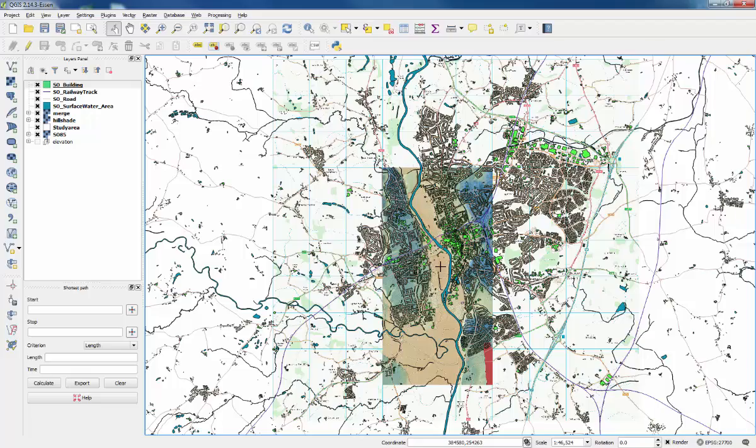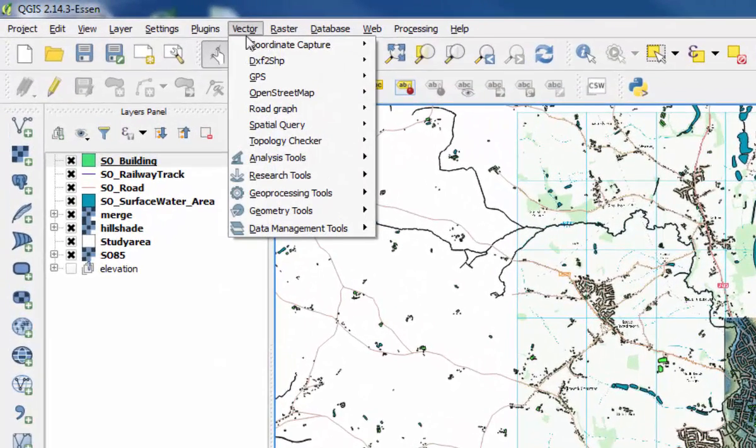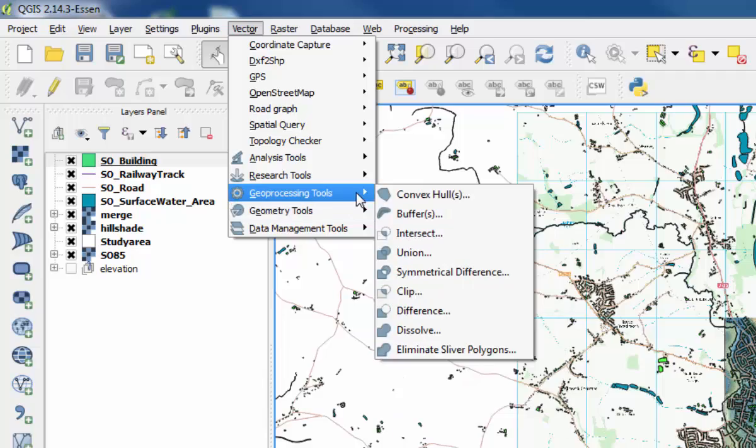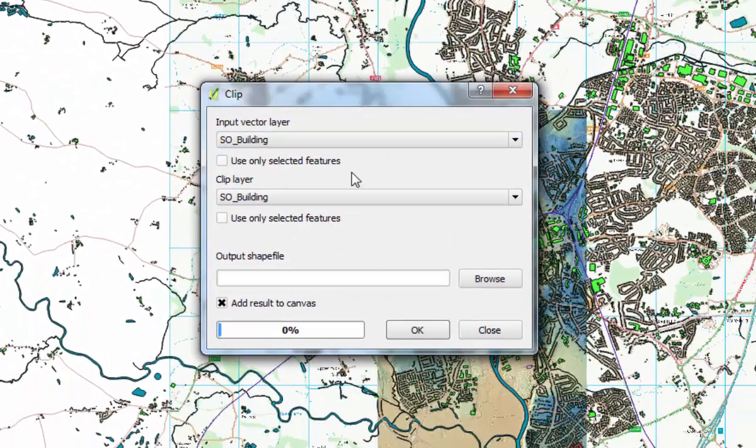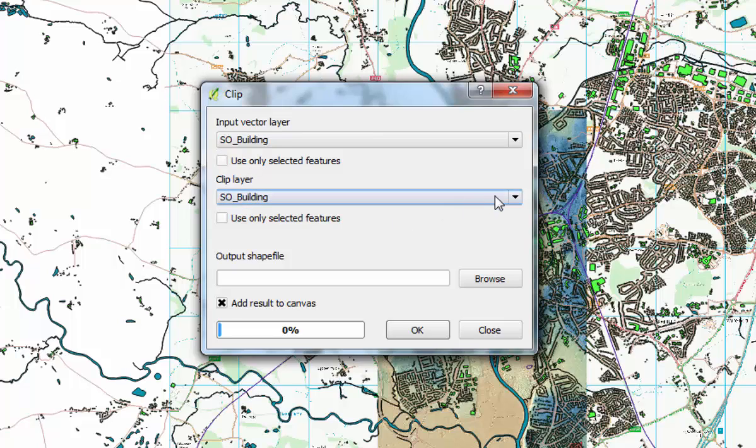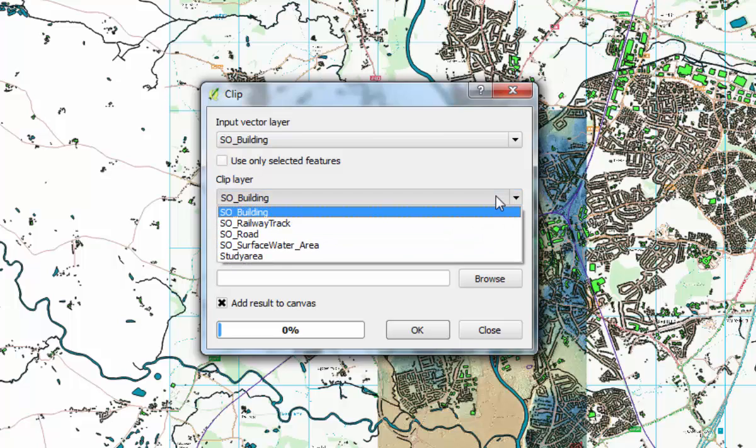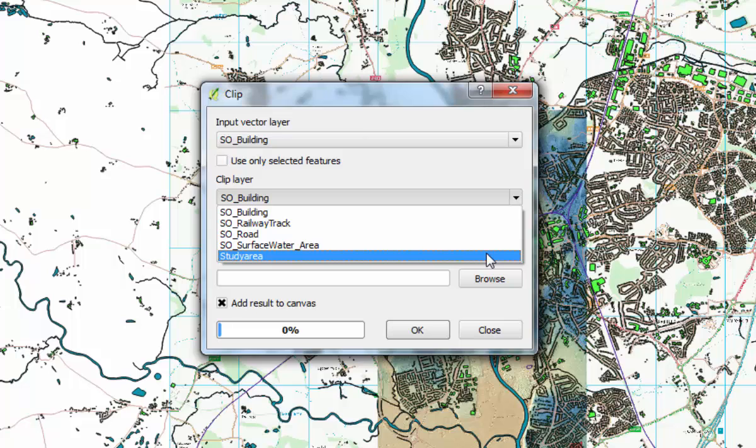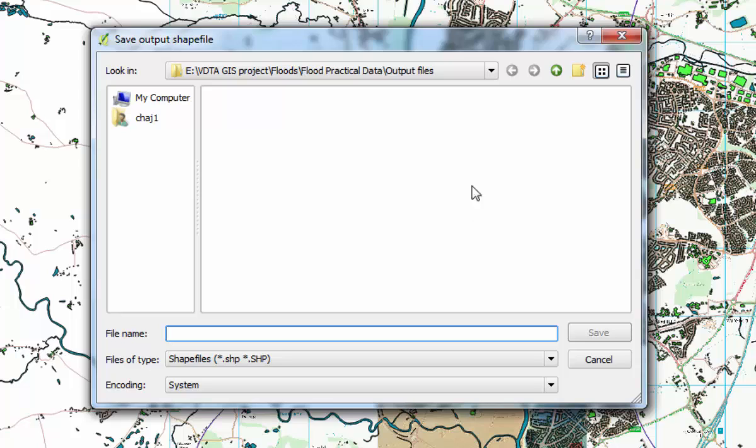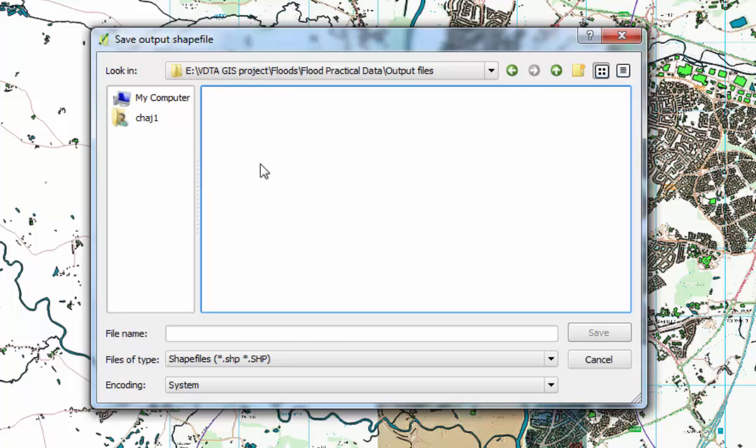To confine it to the study area, you can use the clip tool. Go to vector, then geoprocessing tools, and find clip. The input vector layer is the layer which is being clipped, so in this case it's going to be the building layer. Then the clip layer is the feature to which it's being clipped, so that's going to be the study area. You need to make sure to click on that each time because it will change. Click on browse to find where you're going to save the new shapefile. Output files is fine, and then give it a name, something easy.